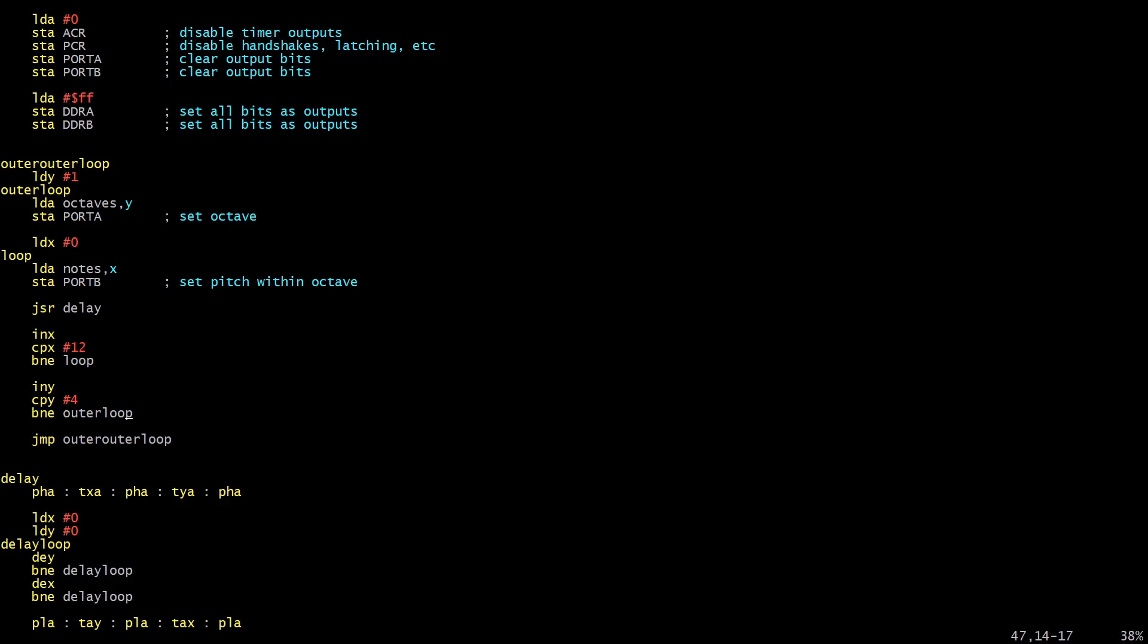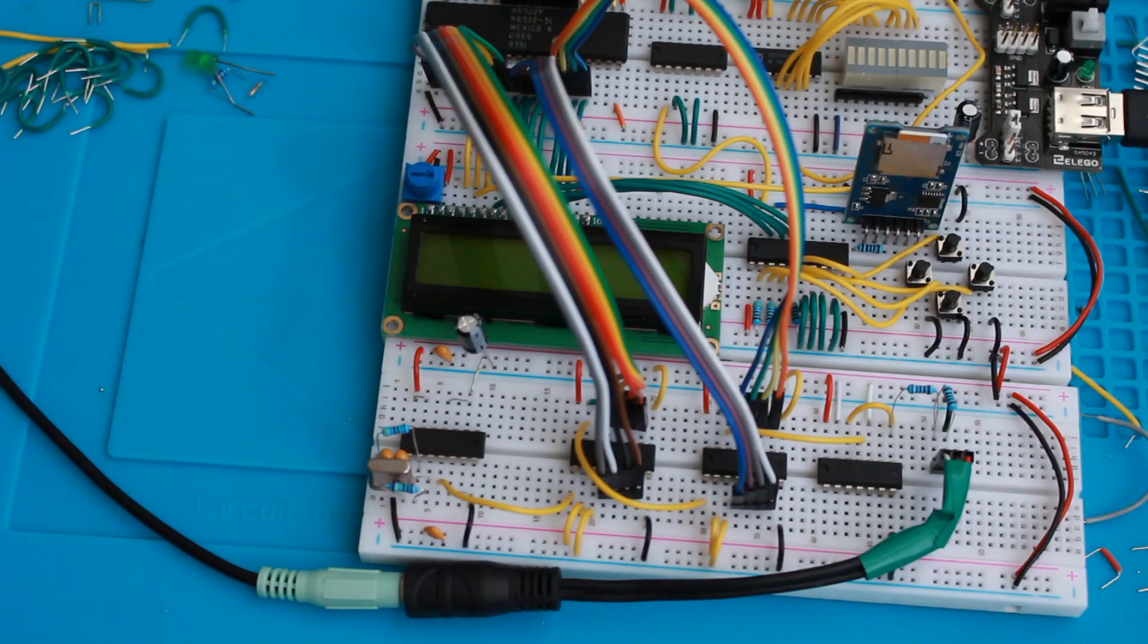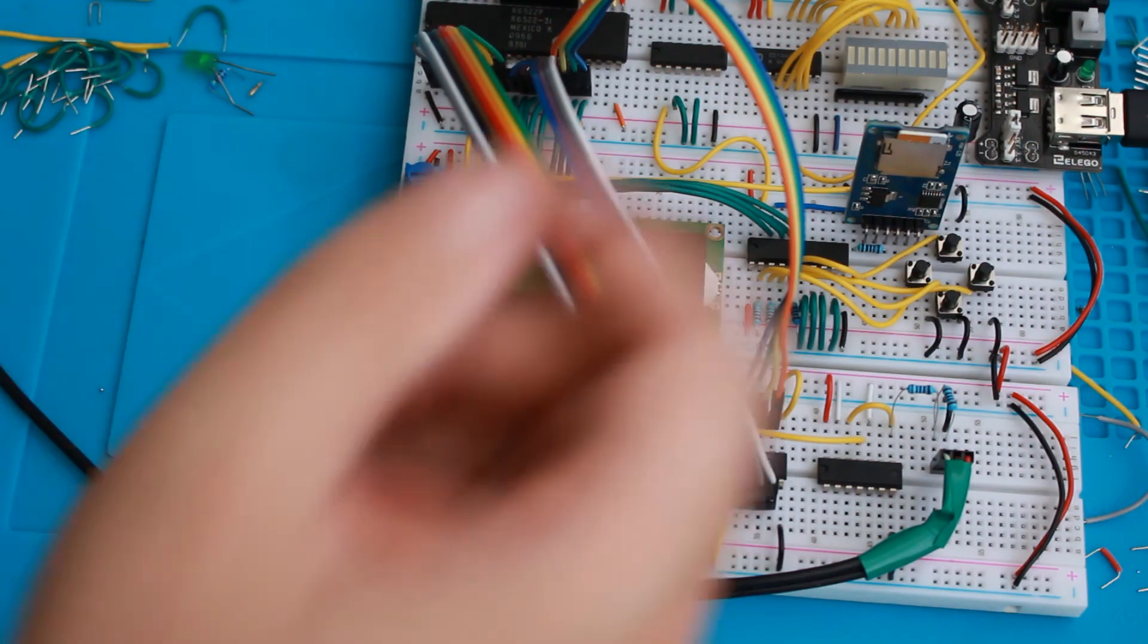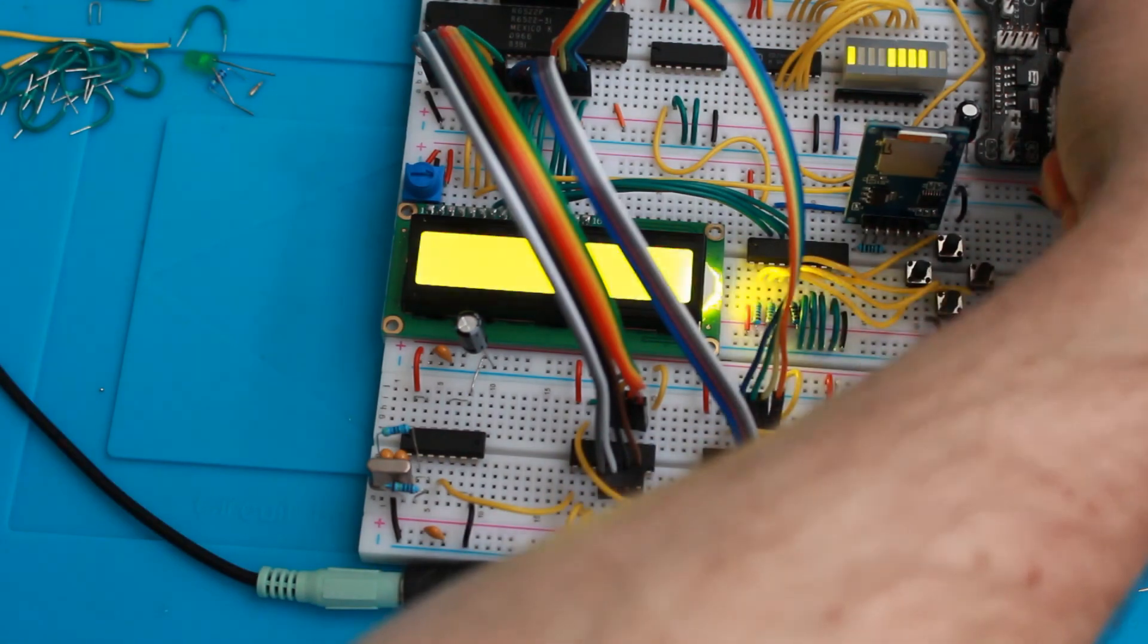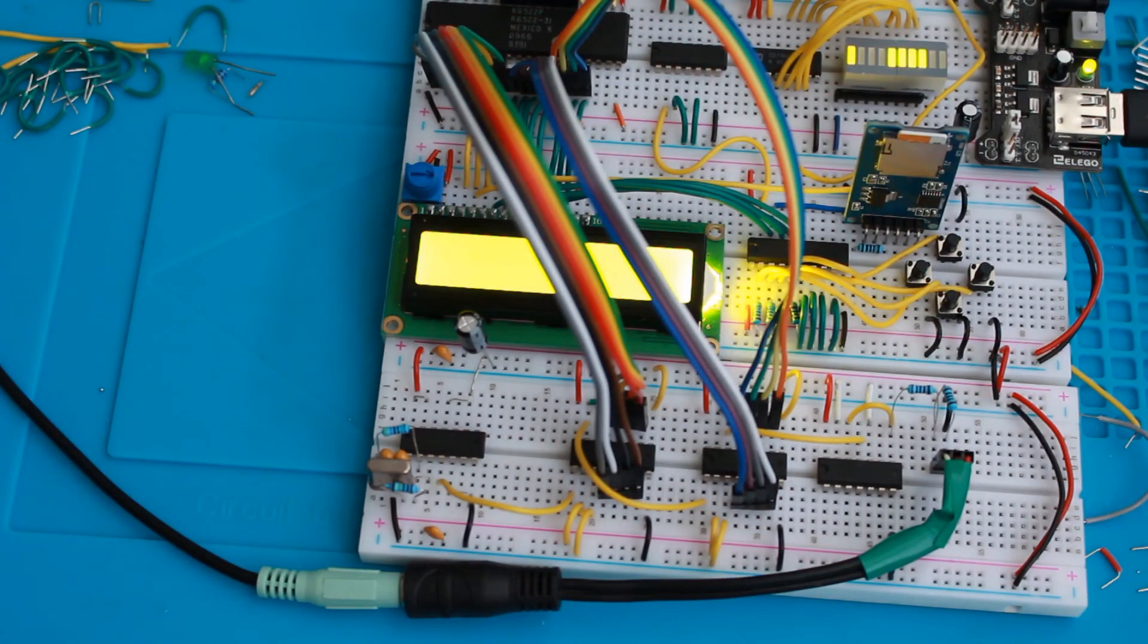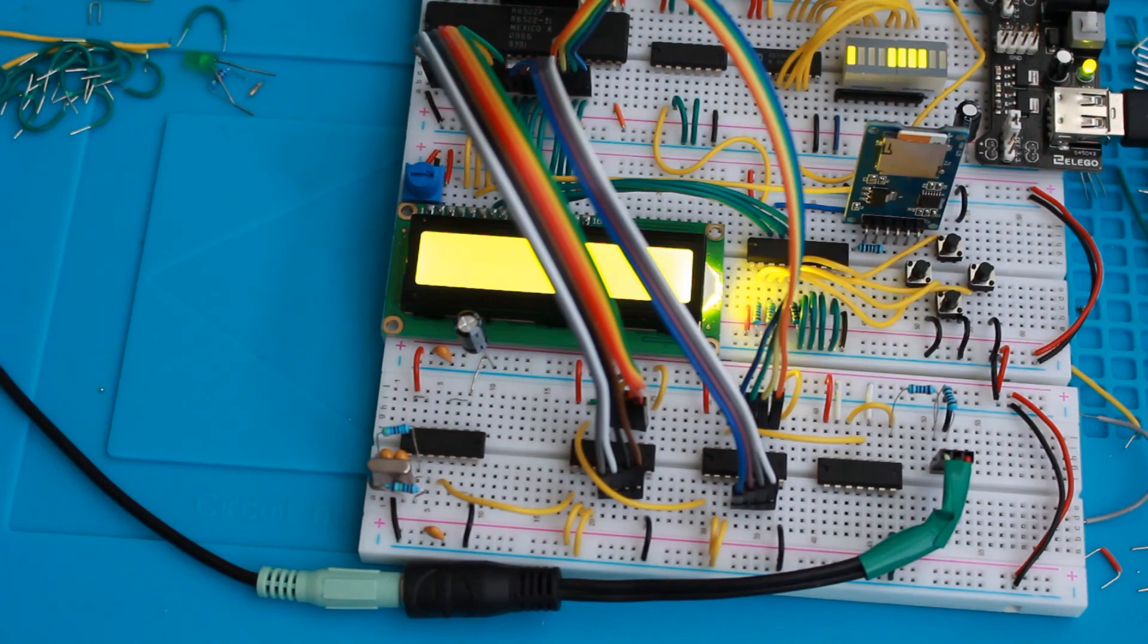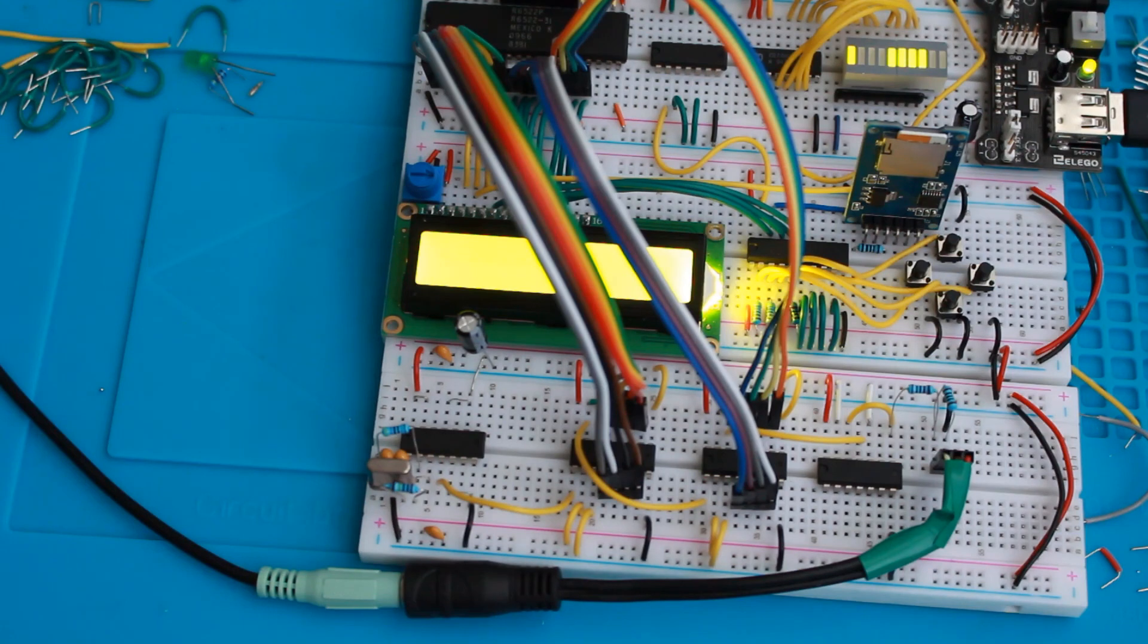So I think that should be it. Let's write that out, put it on an EPROM and see what it sounds like. Now we have the EPROM programmed with the program which will play a chromatic scale across three octaves and then loop it round again. Let's see how that sounds. So that sounds right. It starts off with exactly the same octave. There's a transition into the second octave. And that was the transition into the third octave.